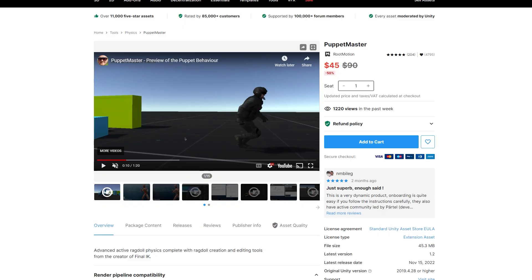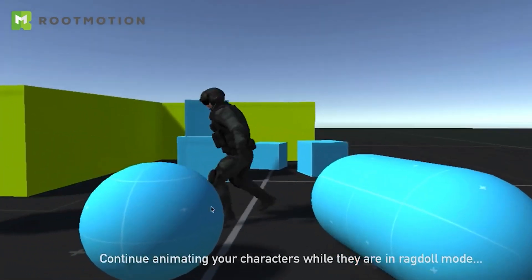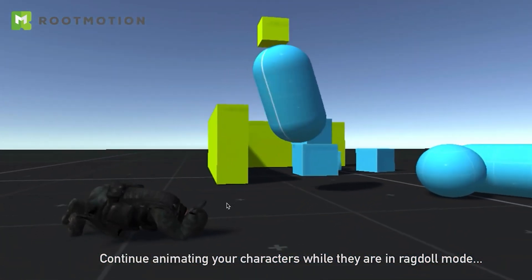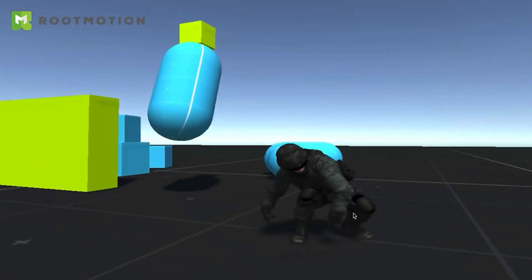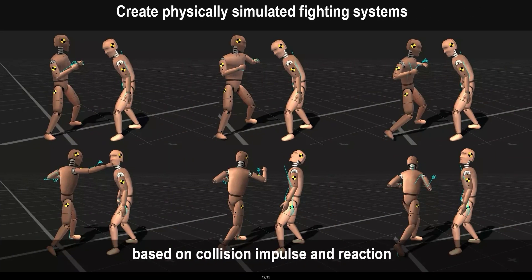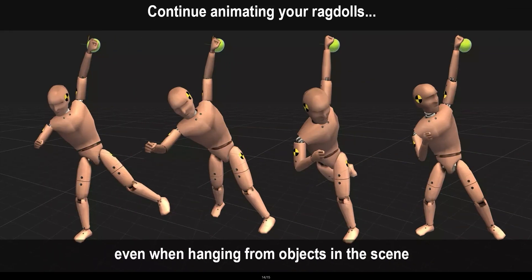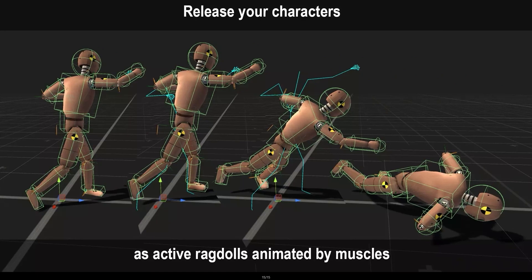Along with Final IK, item number three is Puppet Master. If you want ragdoll physics with your character — perhaps you want them to run around normally but then go flying off into the air — Puppet Master is exactly the tool you need. You can build ragdolls in Unity with the built-in system, but Puppet Master makes this much more powerful and a whole lot easier to work with. It's built by Root Motion, who also built Final IK, and I often find myself using these two together.